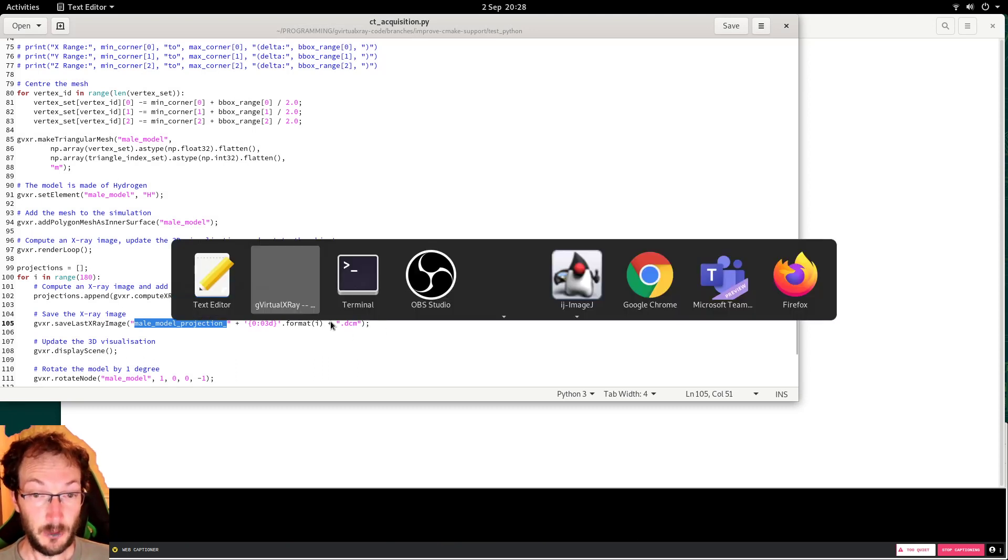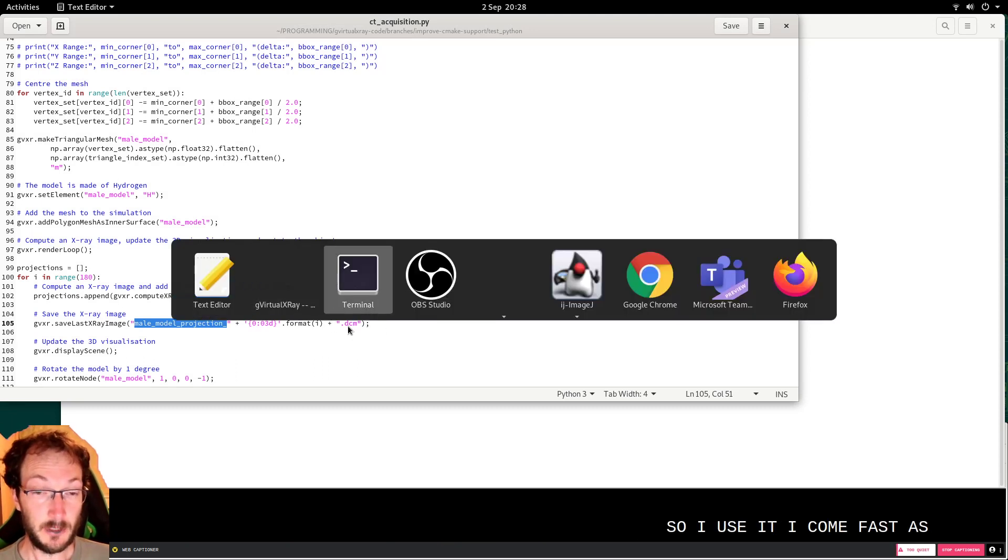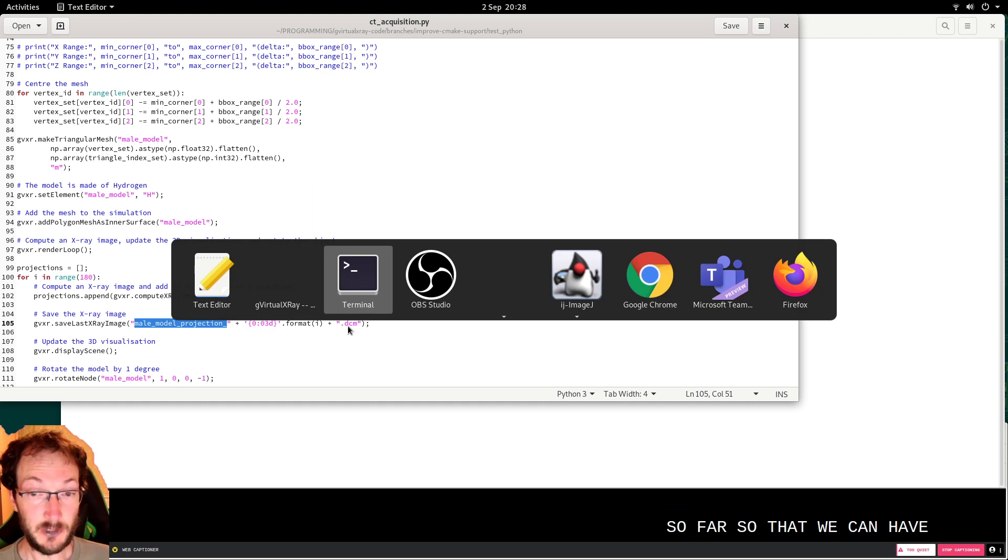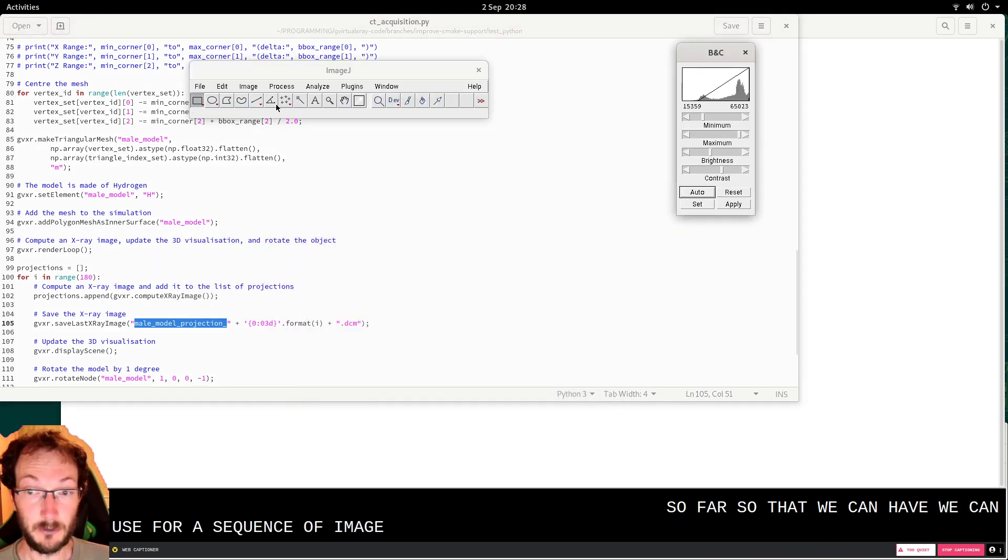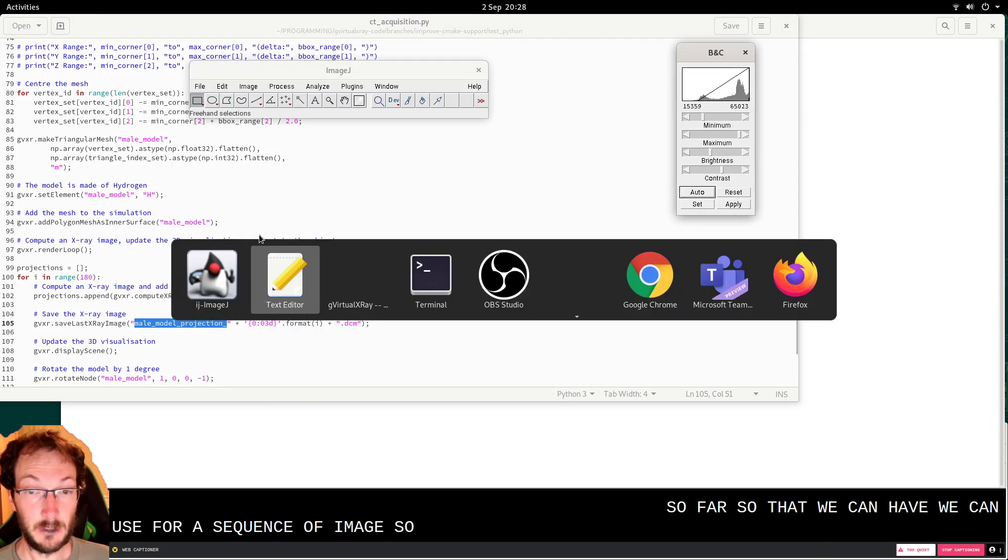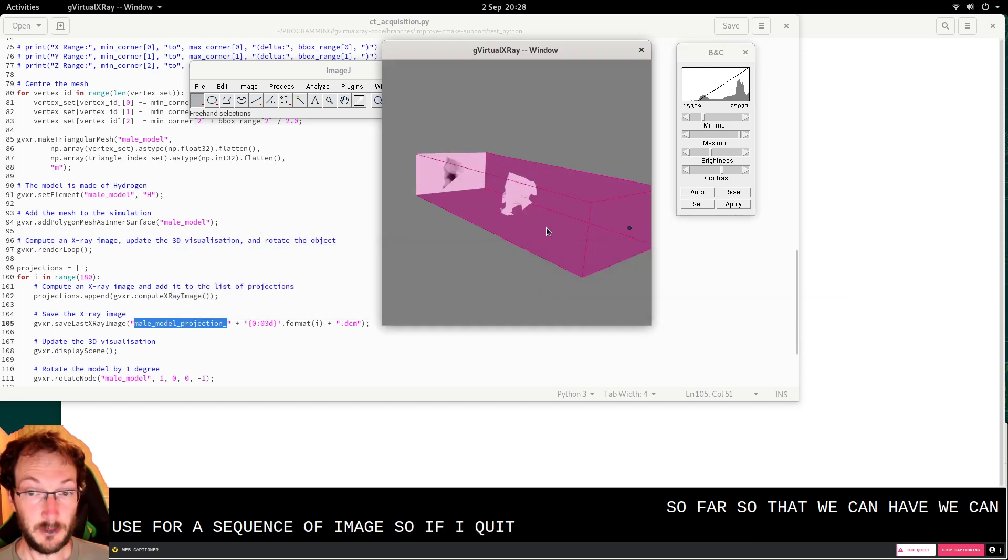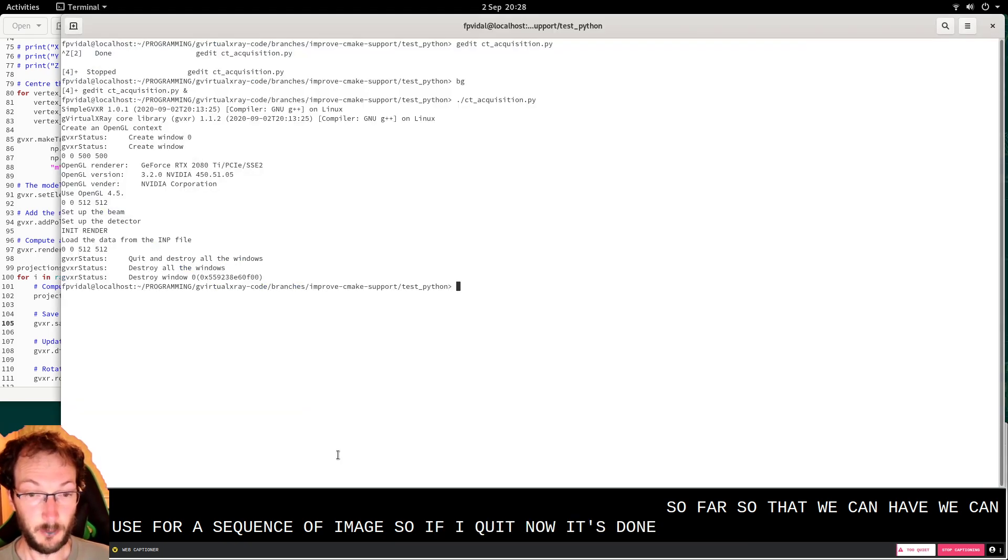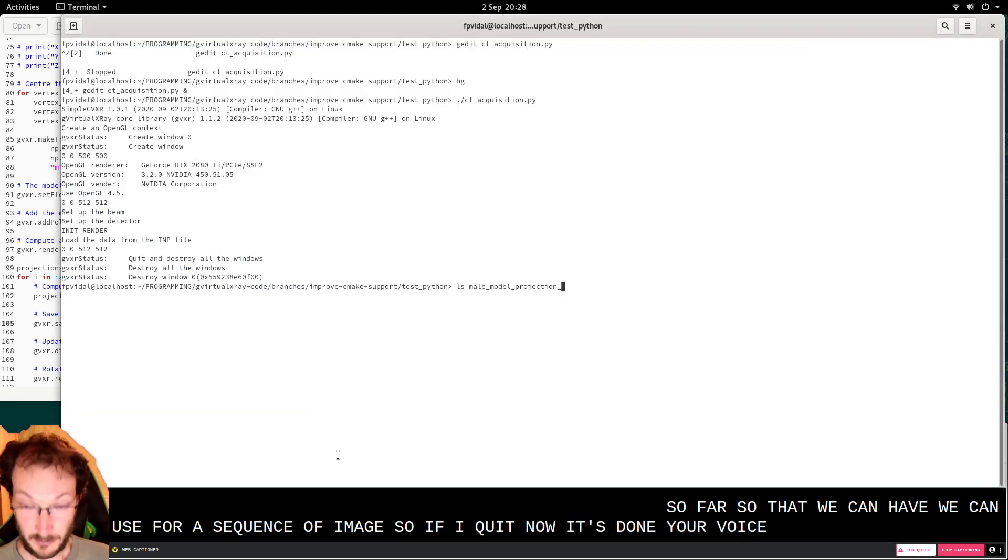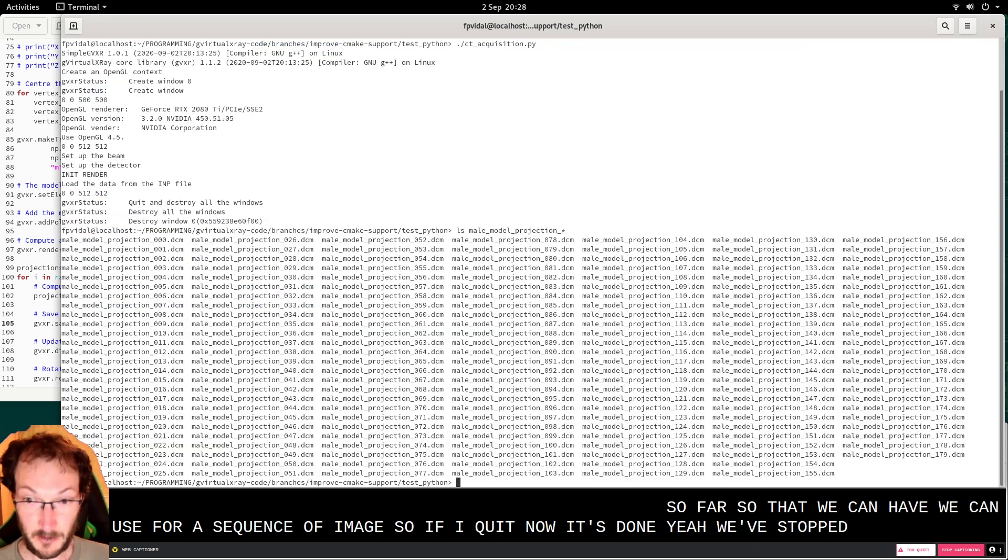So I use a DICOM file so that we can use ImageJ for a sequence. I should have plenty of files with that file format.